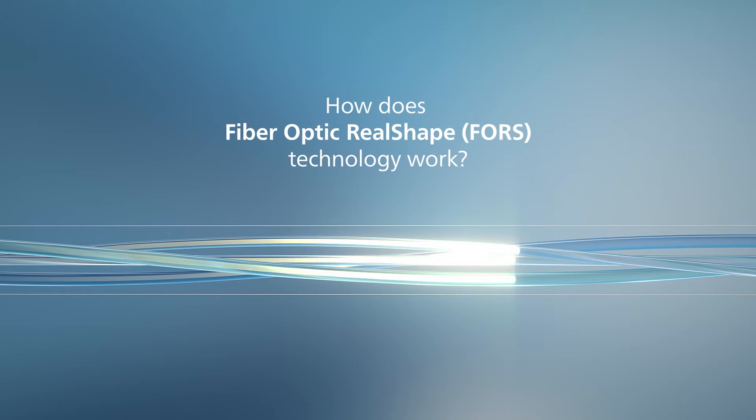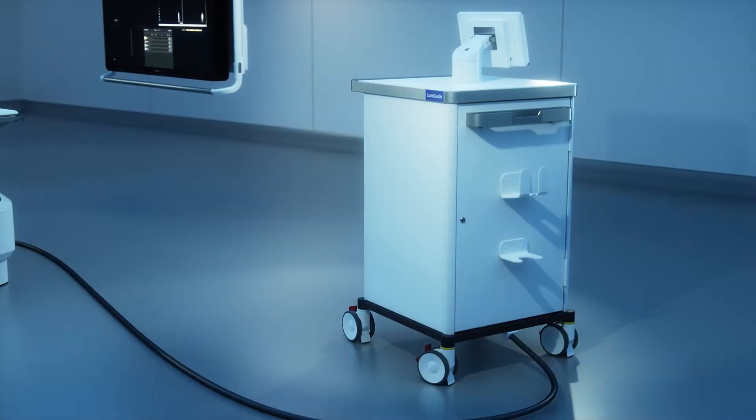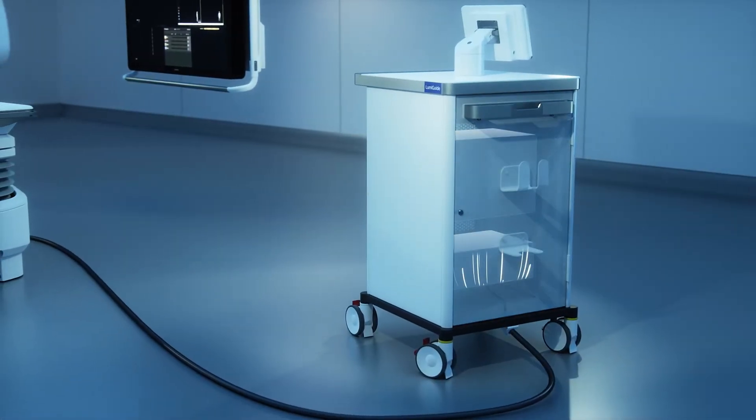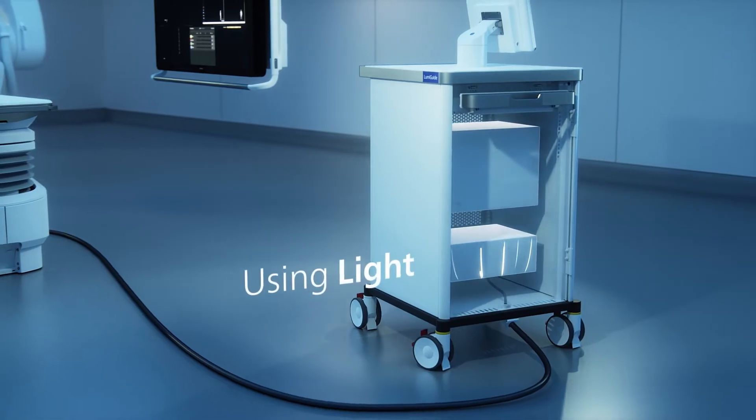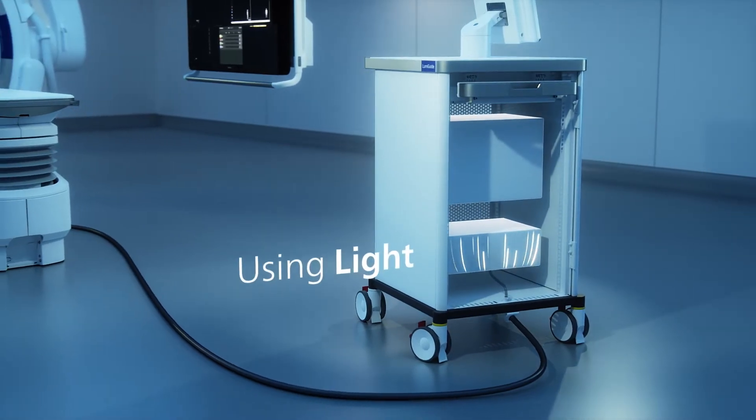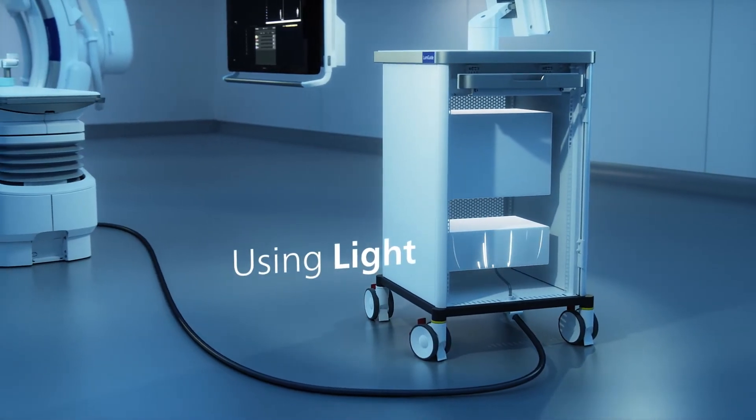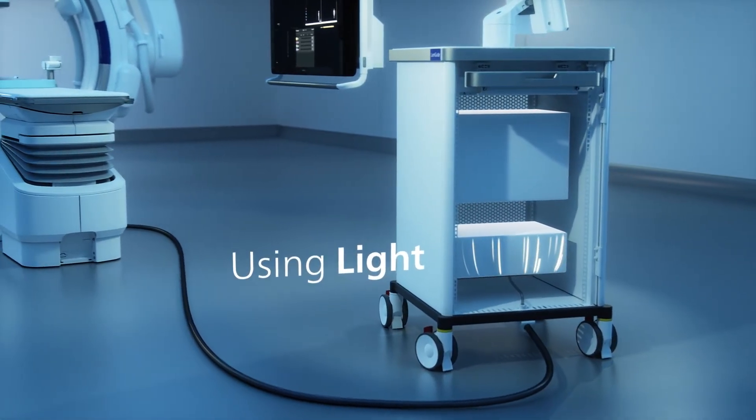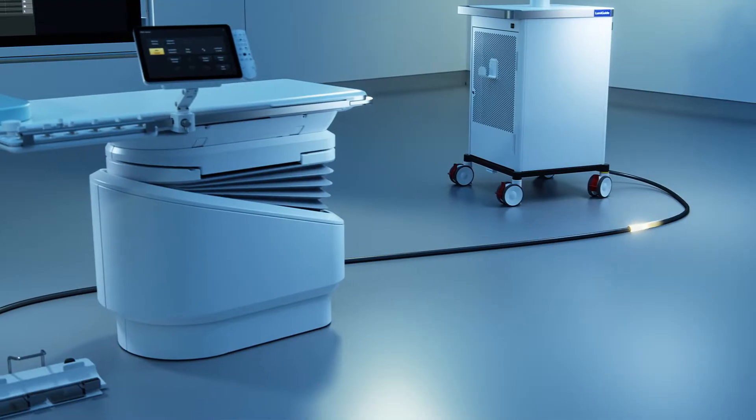Philips Fiber Optic Realshape Technology, also known as FORCE, uses light instead of X-ray to visualize devices inside the body.